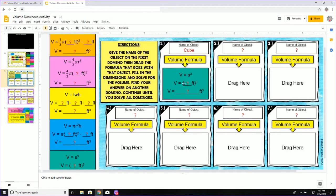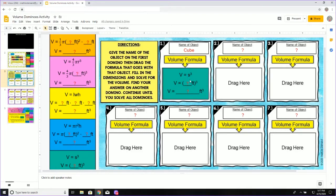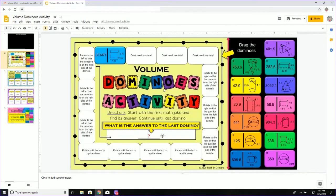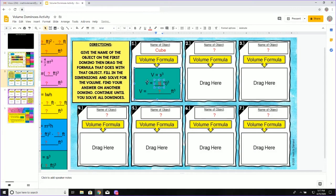Now, what I am going to do is I am going to fill in my dimensions where I have the question mark. So again, it is side to the third power. So I am going to look for my side. What was the dimensions of my side? Well, my side was five feet. So I am going to go back and I am going to replace that question mark with a five.